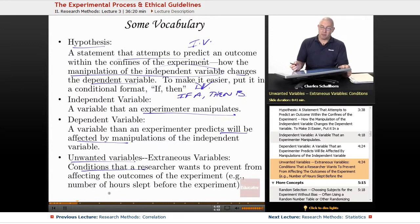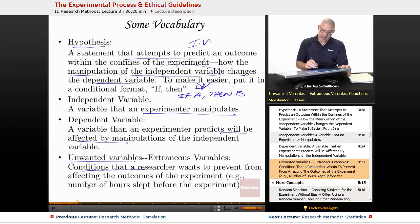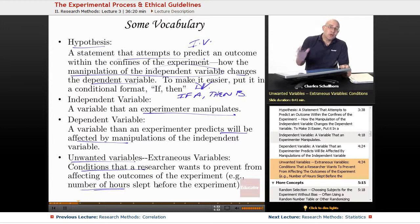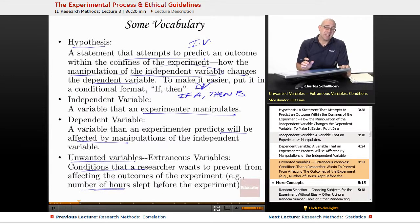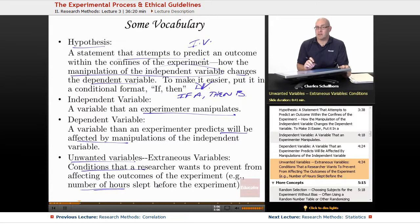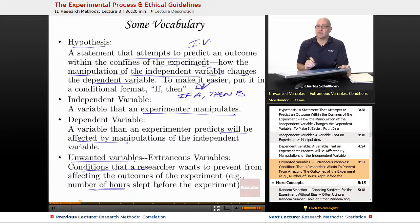An example might be: if you're doing research on reaction time, the number of hours slept before the experiment by subjects could be problematic. If you're doing research on a college campus on Saturday morning because that's when everyone can be there, that may not be the best time for a reaction time experiment, because people may not have gotten much sleep since it was Friday night and they were out socializing.